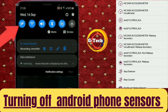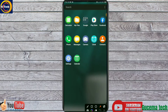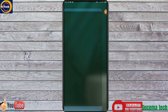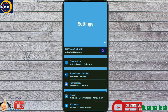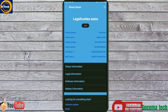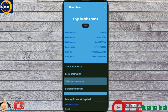To deactivate or turn off all sensors, open your phone settings. Scroll down to About Phone, then tap on About Phone to locate Software Information. On Software Information, tap on Build Number 7 times to turn on Developer Mode options.